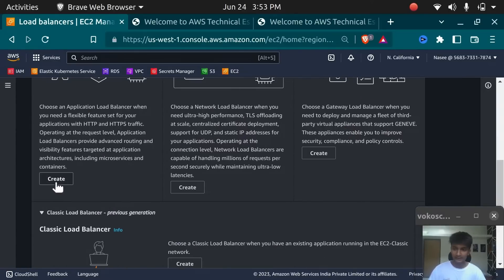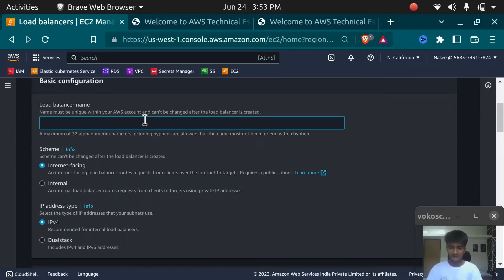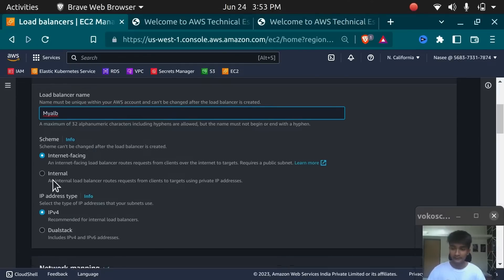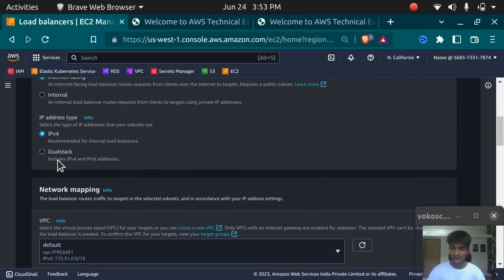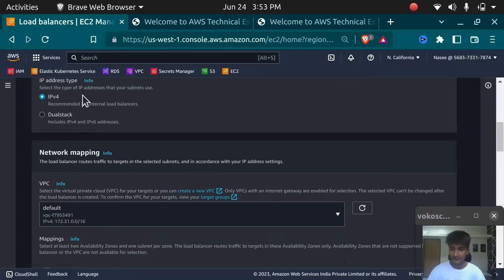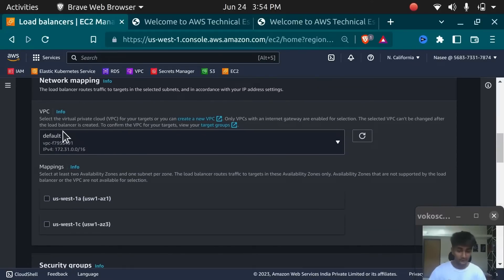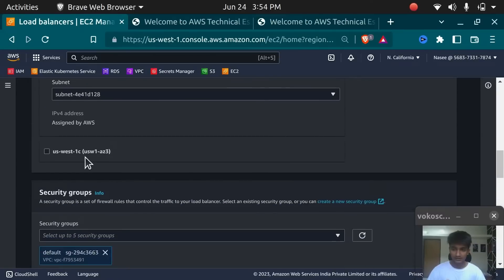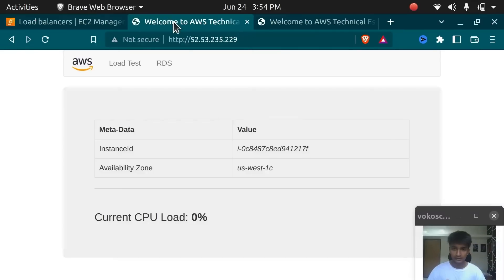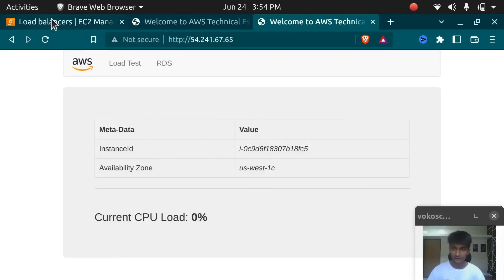I'm going to create an Application Load Balancer and name it as my ALB. I'm going to make it internet-facing, which is a public Load Balancer, not an internal one. I'll use IPv4 address type. If you have IPv6, you can use dual stack. Next you need to select the VPC — I have my servers inside the default VPC so I'll select that, along with the subnets in which my servers are. My servers are in US-West 1C.